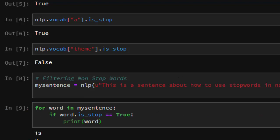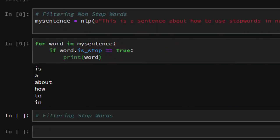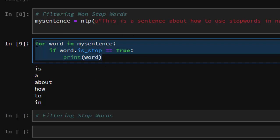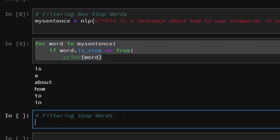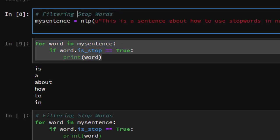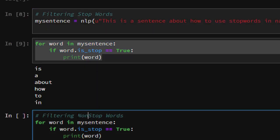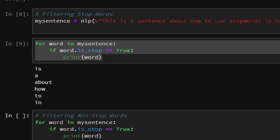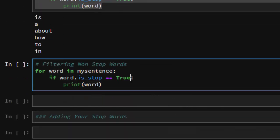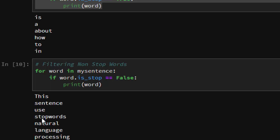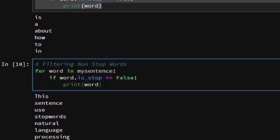Running this gives us all the stopwords from the sentence. For a sentence like 'This is a sentence about how to use stopwords in natural language processing', words like 'this', 'is', 'a', 'about', 'how', 'to', 'in' are all stopwords. If you want to check for non-stopwords instead, change the condition to 'is_stop == False' and it gives you: 'sentence', 'stopwords', 'natural', 'language', 'processing'.